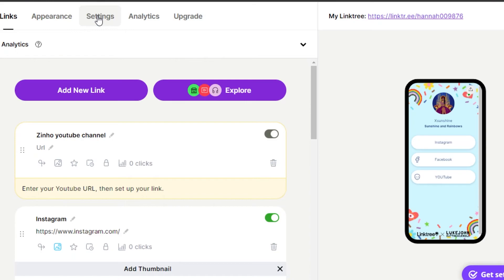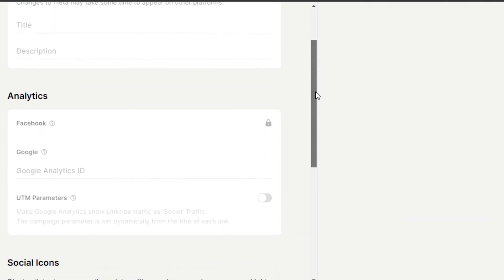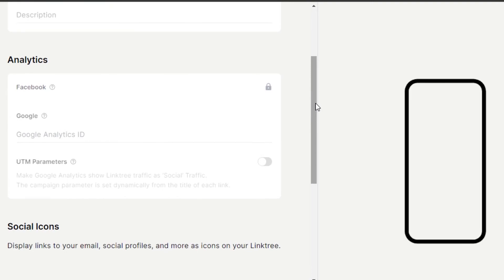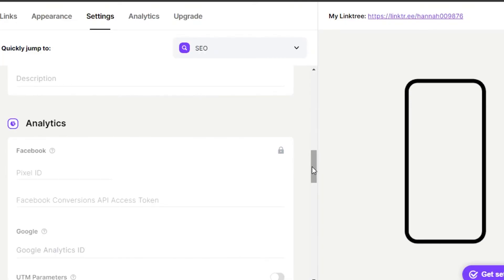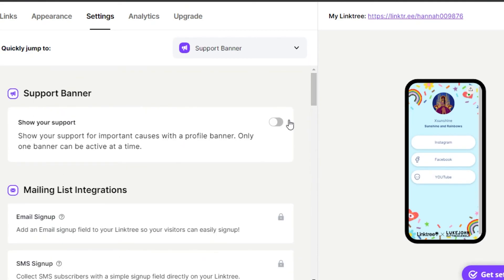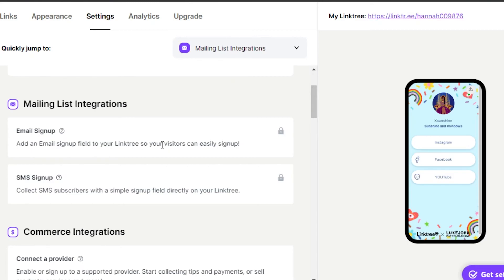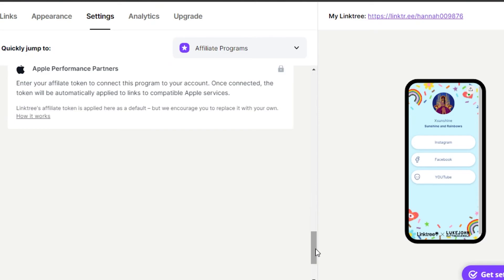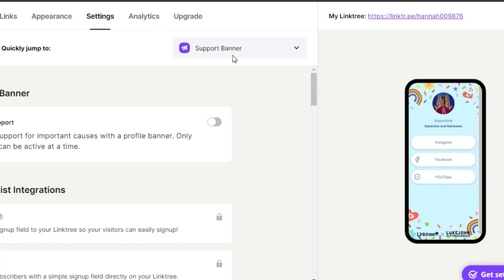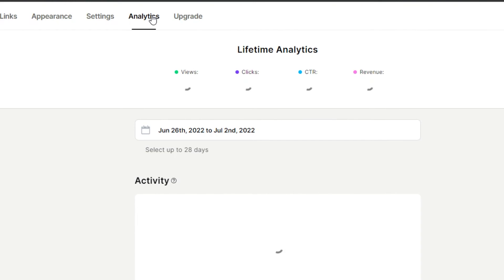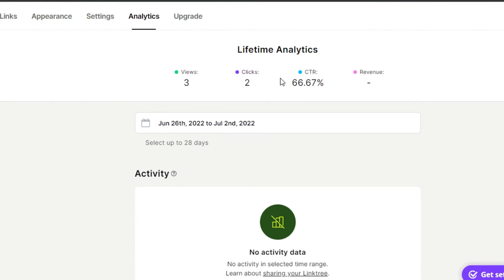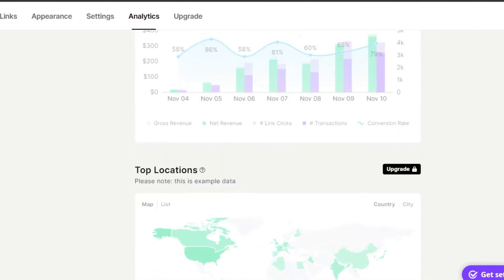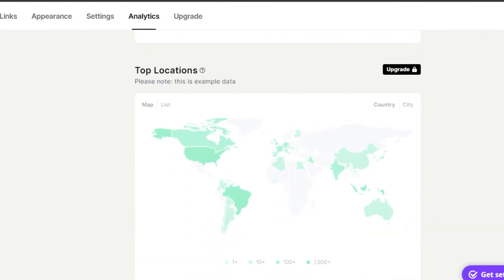In Settings, you get the basic settings for your Linktree, and you can also check SEO. We also get Analytics — I can check performance across the different platforms I've added links to, like Facebook, Pinterest, and YouTube. In Analytics, you can keep track of your audience, views, clicks, CTR, and revenue. Right now I have three views and two clicks — you can see the total CTR and commerce data if you're doing any e-commerce.